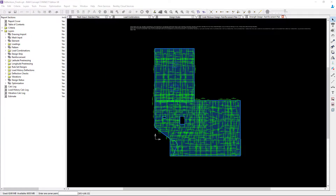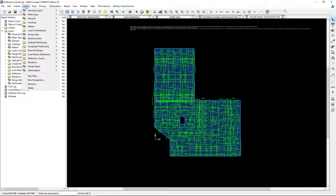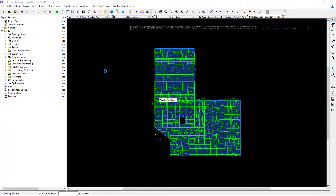The next thing we're going to take a look at is the reinforcement plan that's available in the Design Status layers. To access that, let's go to the Layers menu bar item, select Design Status, and then select your reinforcement plan.